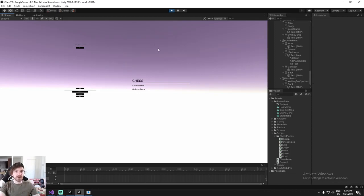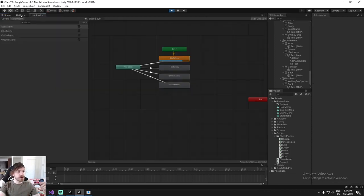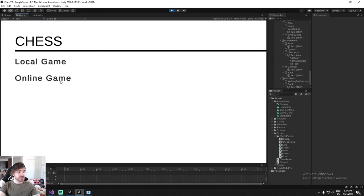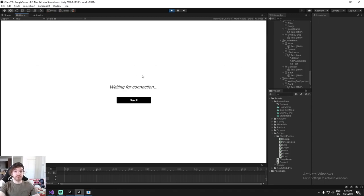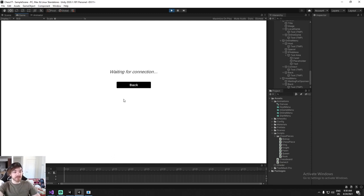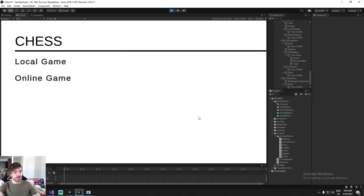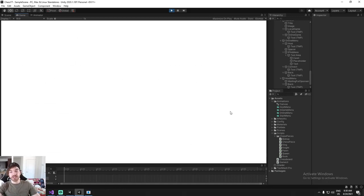This is done using the animator. It looks like this: when we click on online, it goes here, you can decide to host a game or connect to somebody else. You can connect or go back. If you host, it's going to host on your local host. In this screen you wait for an opponent, or you can cancel your hosting - this is going to shut down the server and go back to play a local game, for example.